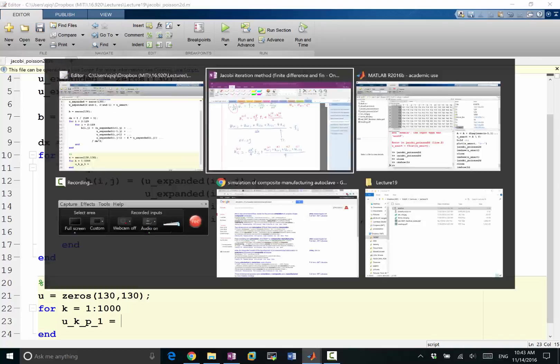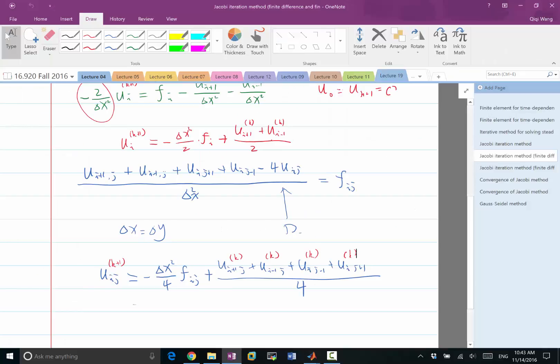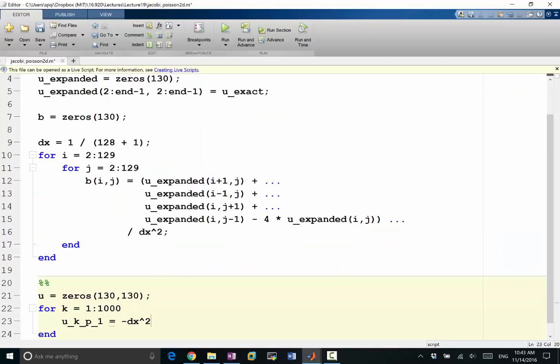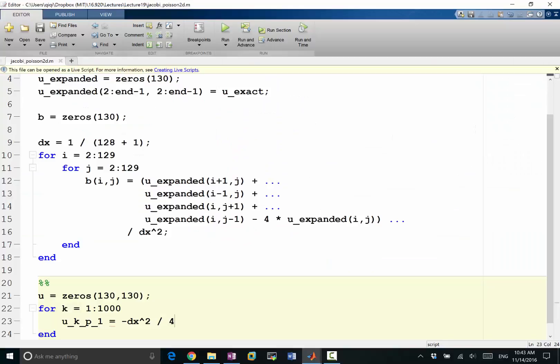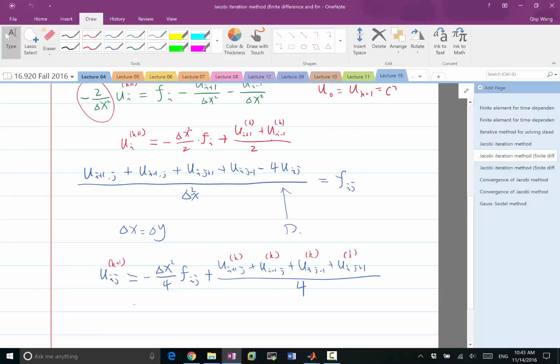For each iteration we are going to follow our formula. So u of k plus 1 would be equal to minus delta x squared divided by 4 times my right hand side which we called b instead of f.